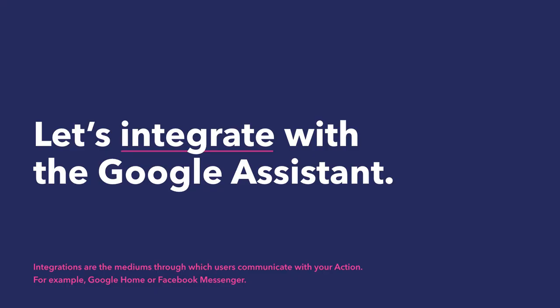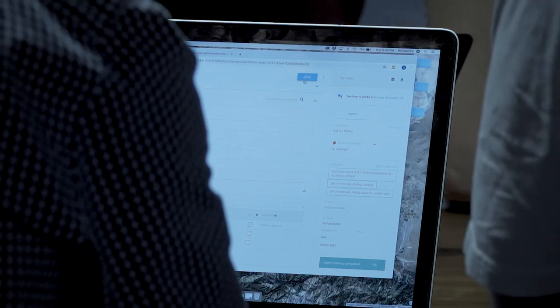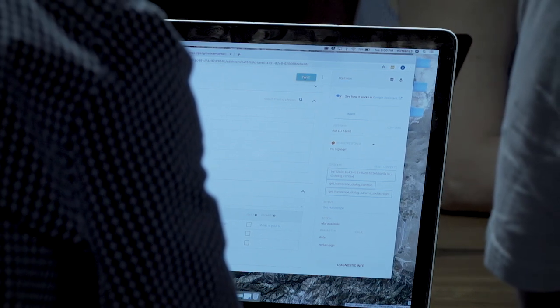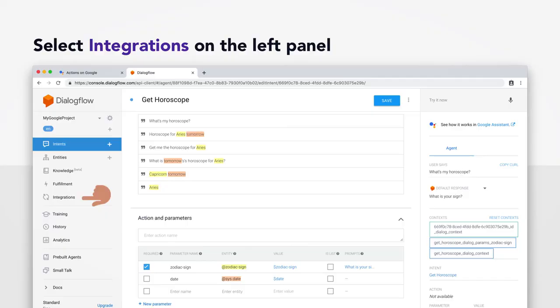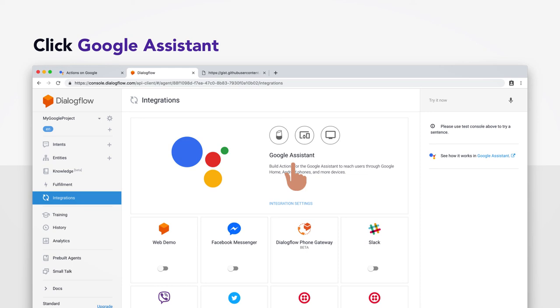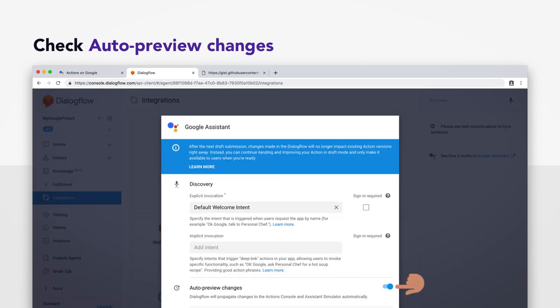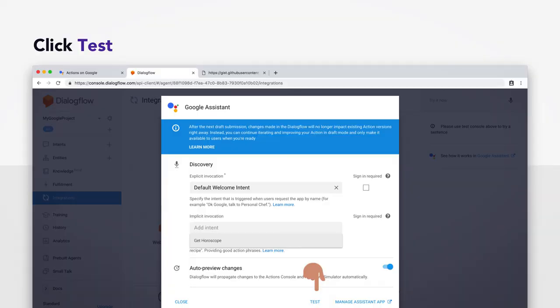And we're going to integrate it with your Google Assistant. And this is the crucial step across the threshold that will get this thing running on your device at home. So you can impress your friends and appear smarter and more attractive to them. Select integrations on the left panel. It's that little thing that looks like a recycling logo. Select Google Assistant. If you don't see it, it's the gigantic box on the top there. And you should be granted with a window like this. And you're going to want to make sure you check auto preview changes. And this is crucial. This means that any time you update Dialogflow, it will instantly propagate to everybody who's downloaded your skill. So make sure this is checked. And click test on the bottom there.